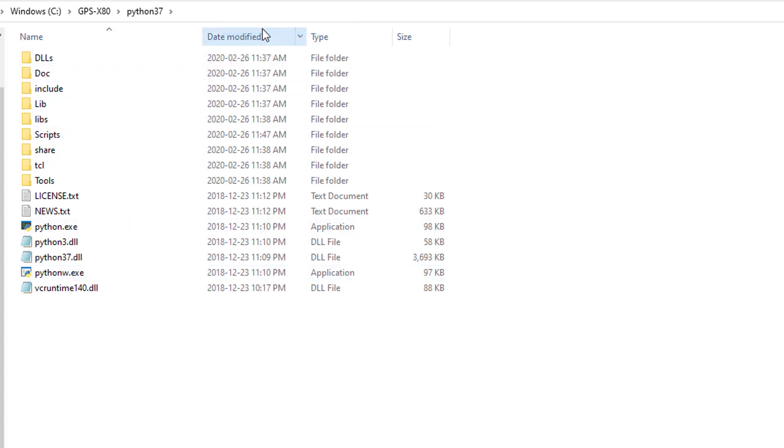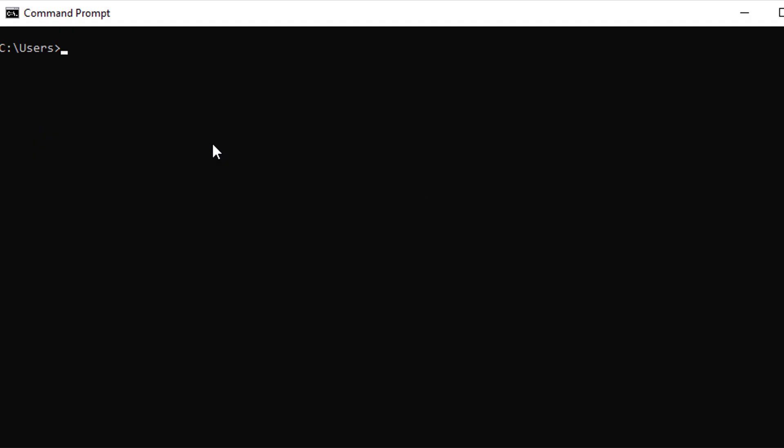Re-open the command window and enter CD. Next, paste the pathway we copied from the File Explorer in the command window. Press Enter and the Python installation directory will become the current working directory in the command window.